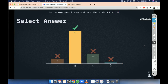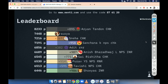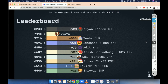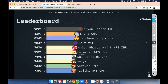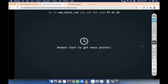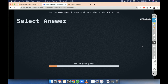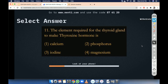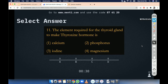Moving towards the leaderboard, let us see the score. Question number 11. The element required for the thyroid gland to make thyroxine hormone is: calcium, phosphorus, iodine, or magnesium.